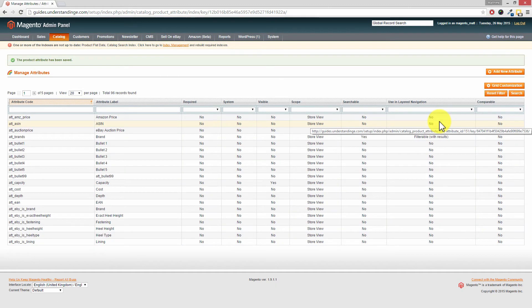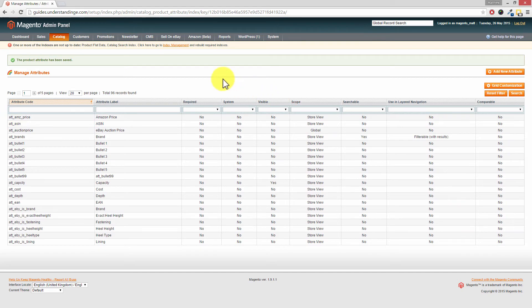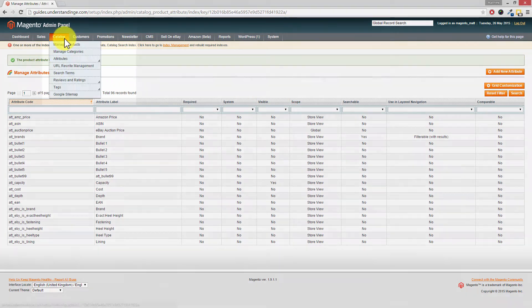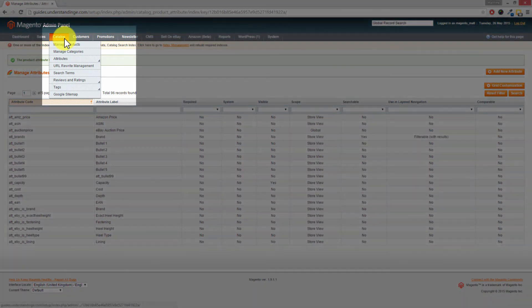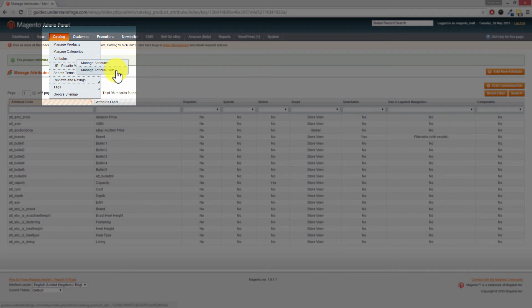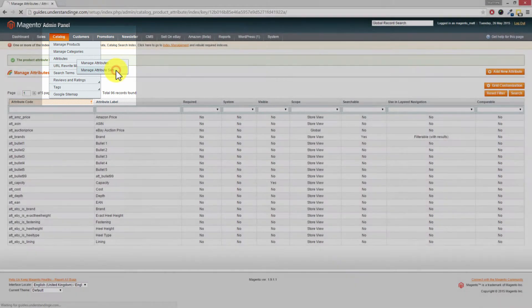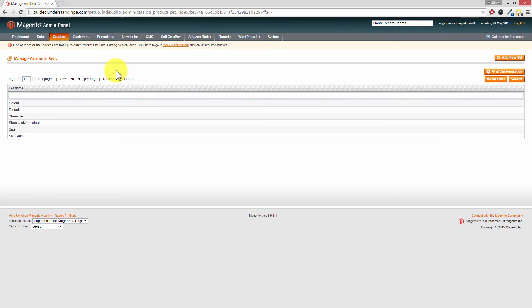The next step which we need to do is now add this attribute to one or more attribute sets within our Magento system. So that when we're editing products, we can make the selections or selection from this multi select box. Now it's really straightforward to do. If you go to catalog, attributes, and then manage attribute sets.